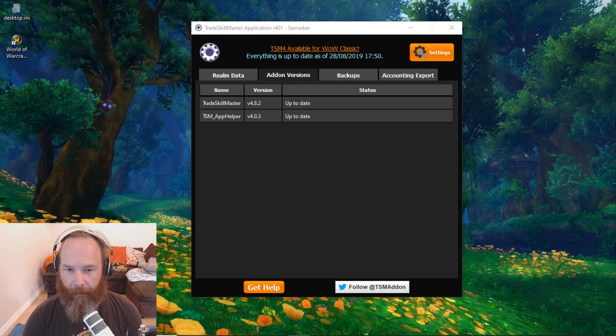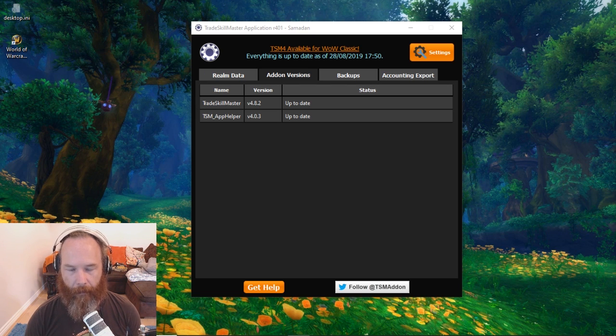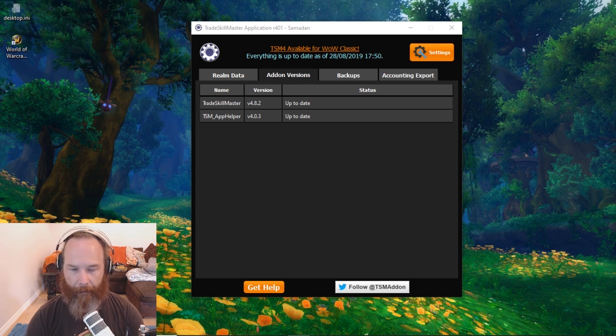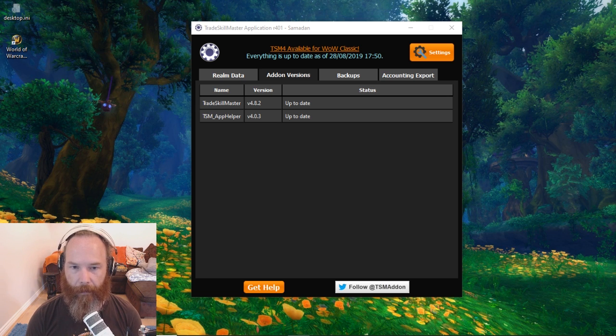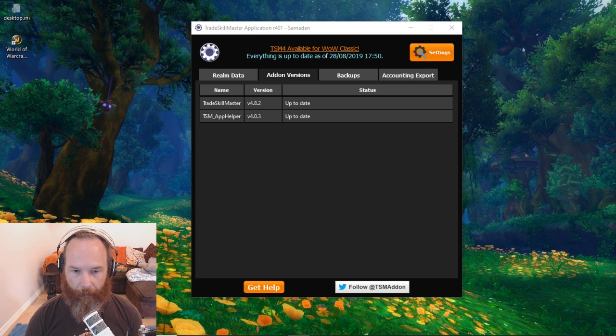Hello and today I'd like to quickly go through how you can get TSM set up for WoW Classic. Now it's very much early days at the moment so some things will work, some things won't.